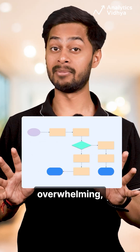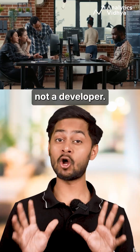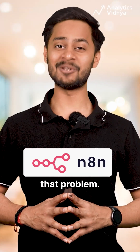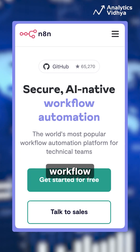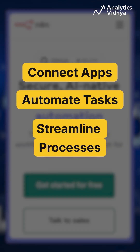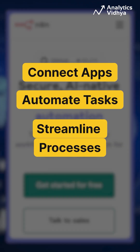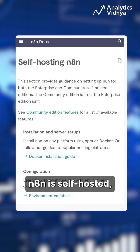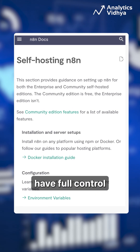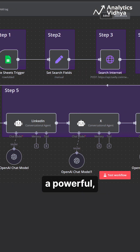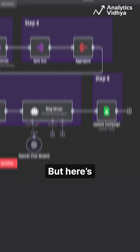Building workflows can be overwhelming, especially if you're not a developer. But NA10 solves the problem. NA10 is an open-source workflow automation tool that lets you connect apps, automate tasks, and streamline processes without any coding. Unlike Zapier, NA10 is self-hosted, meaning you have full control over your data while enjoying a powerful visual workflow builder.